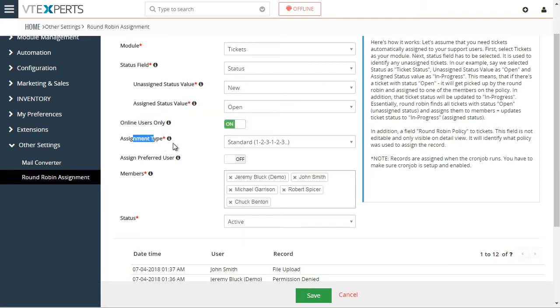Next, you have your assignment type, which is standard, one, two, three, and one, two, three. That means that each user will get the same amount of records assigned.